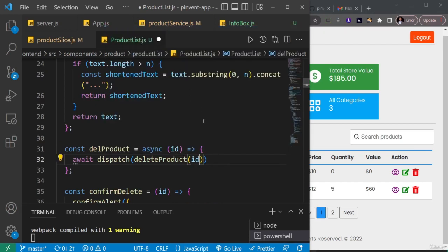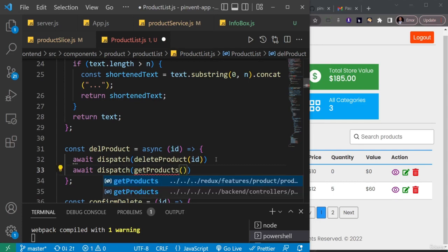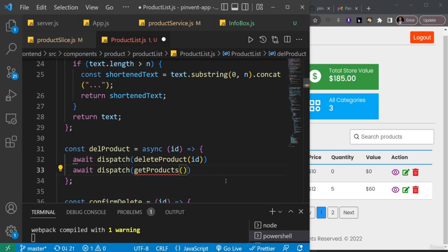After deleting the product, I want to refresh the product list by fetching from the database again. Since we've already implemented `getProducts` in a previous video, I'll duplicate the dispatch line and change it to `dispatch(getProducts())`, auto-importing it from Redux.